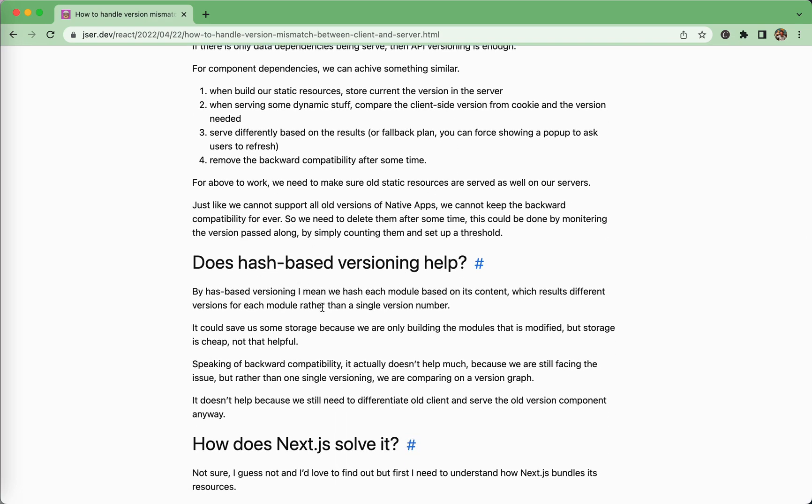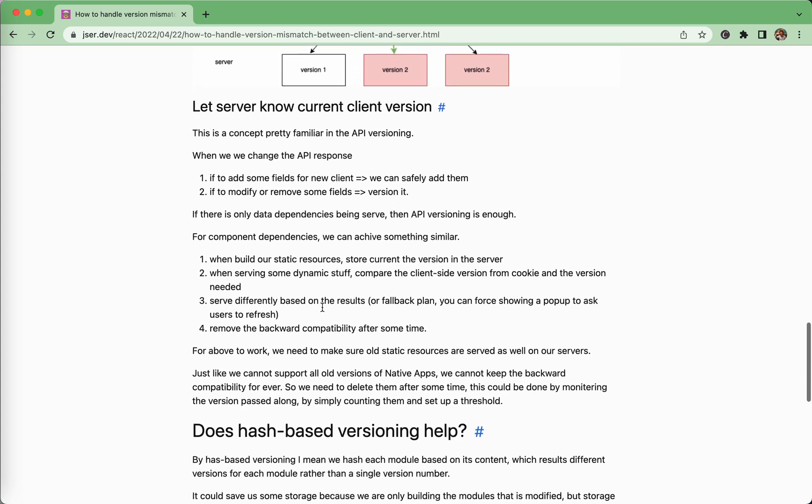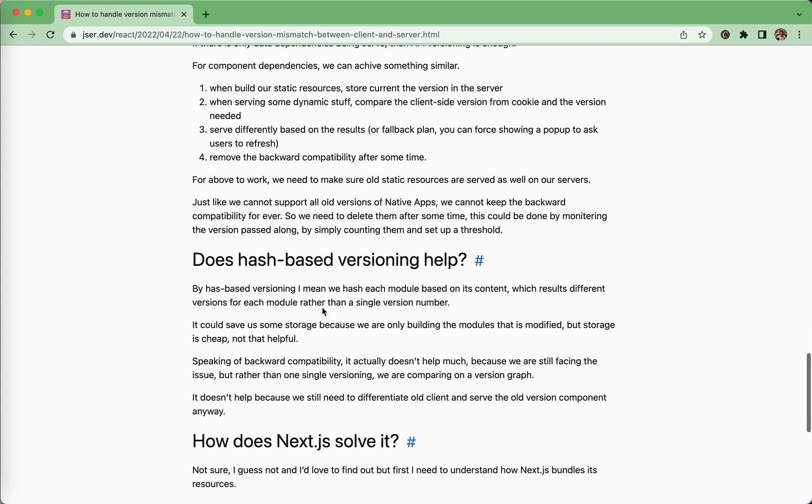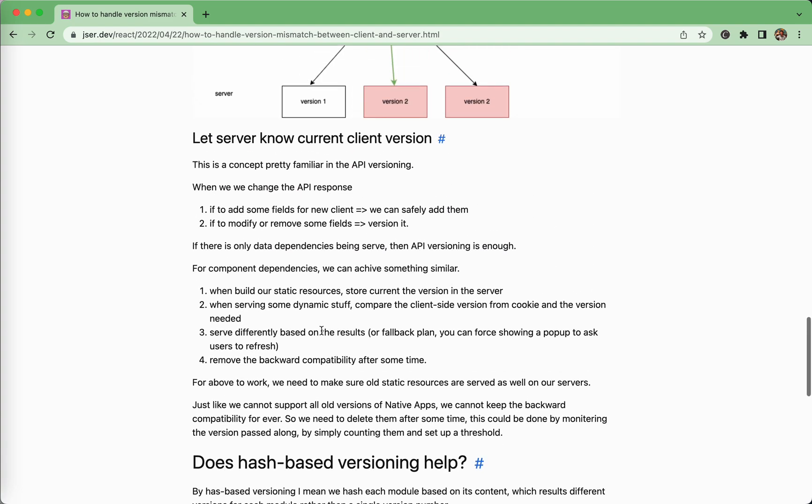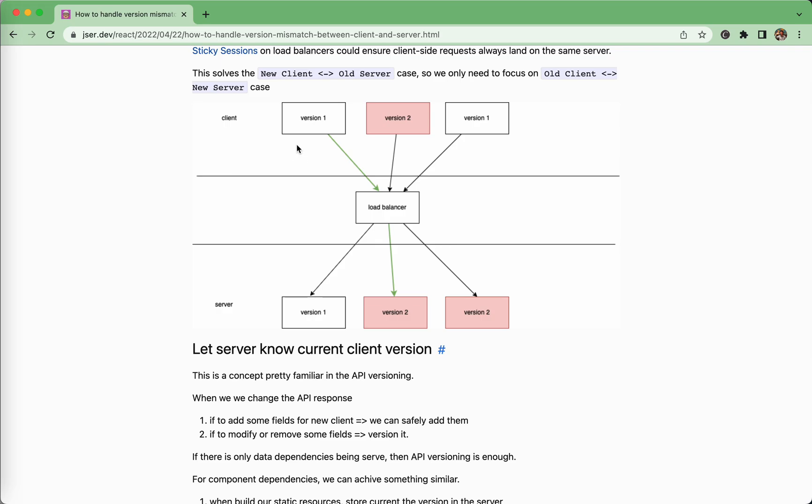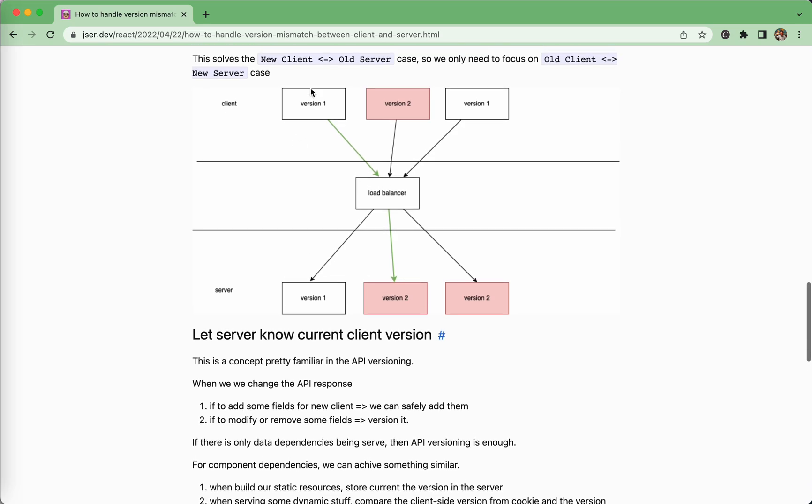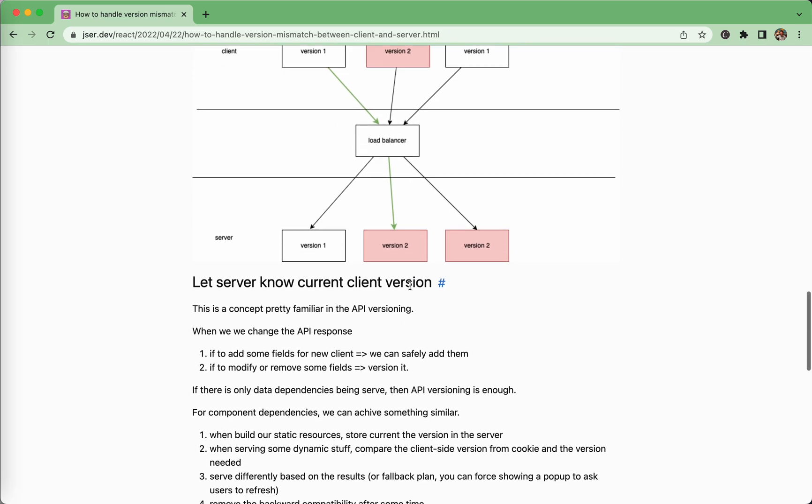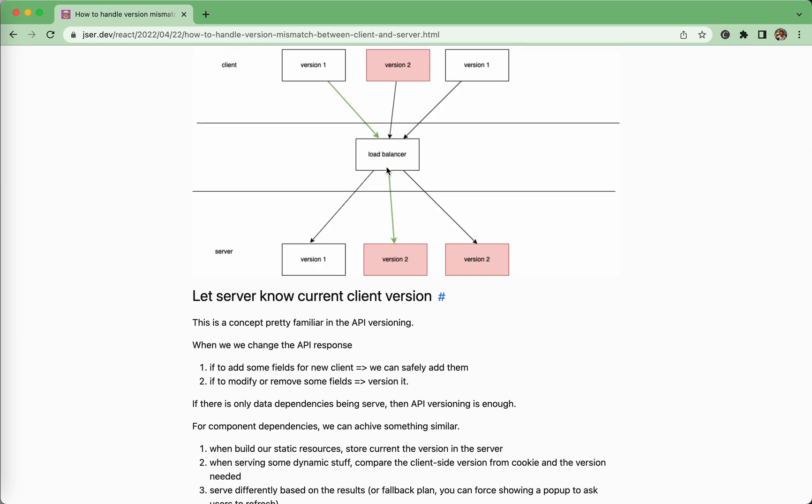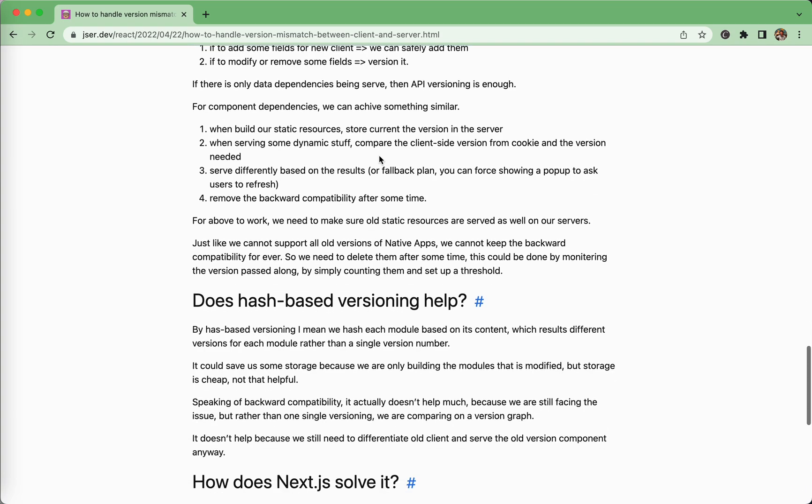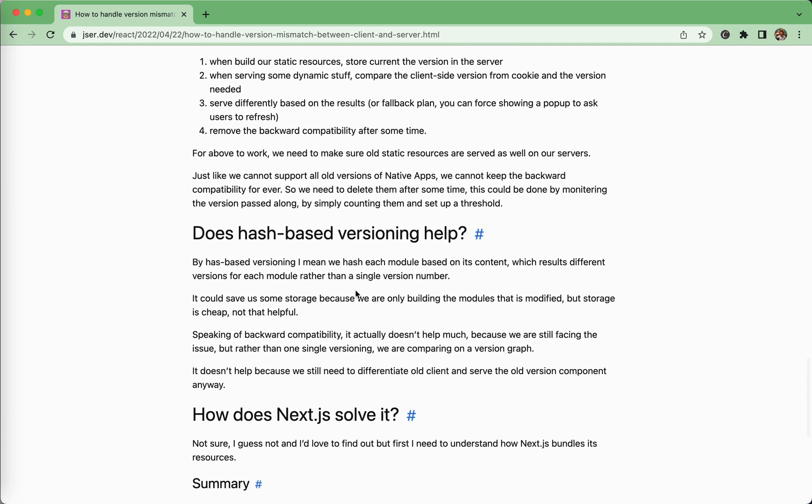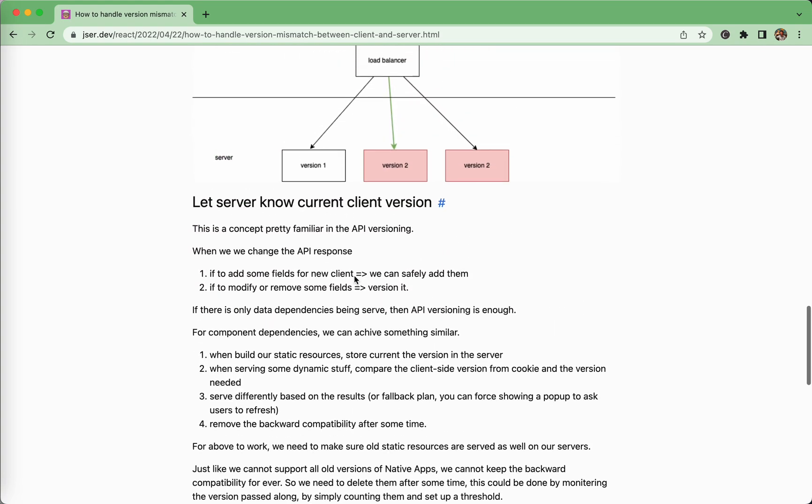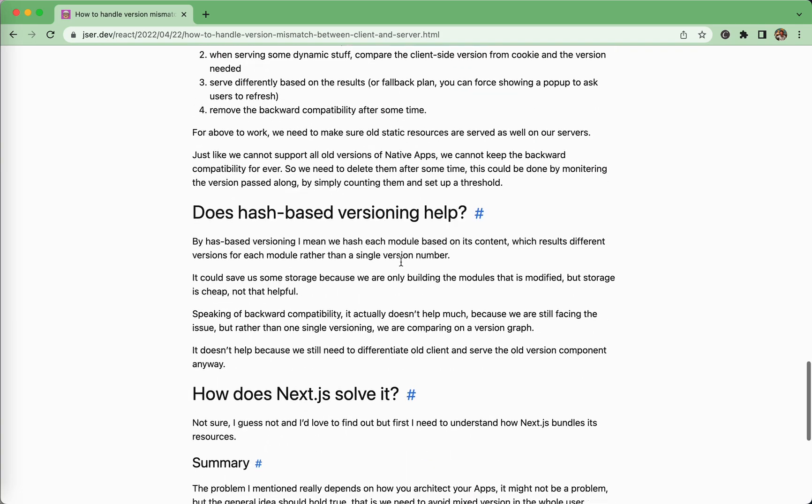So here's a question. Does hash based versioning help? Yeah, actually, we're doing the hash based versioning for each module, which results in that each module has its own version in the path. But I think that's not solving our problems here because we're solving a general problem. Even if you are using hash based version, the version here is just not a simple number. It just becomes a version graph. So this module, this version and this module is that version. So we're still facing this problem. We need to handle them. So it helps with reducing the storage of static resources, but it doesn't solve our problem. We still need to handle them.